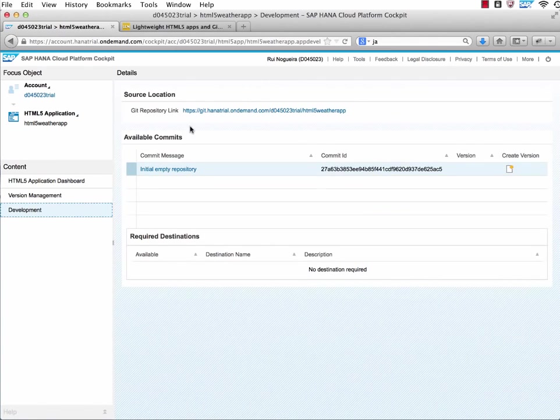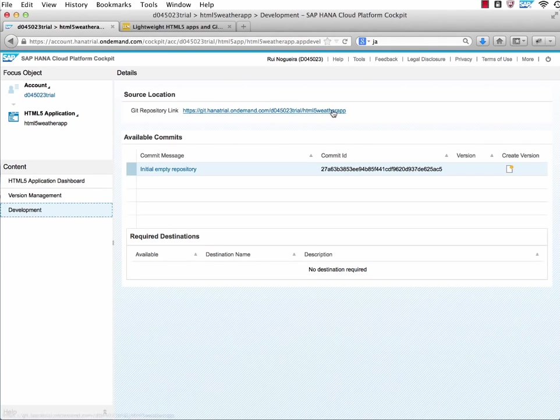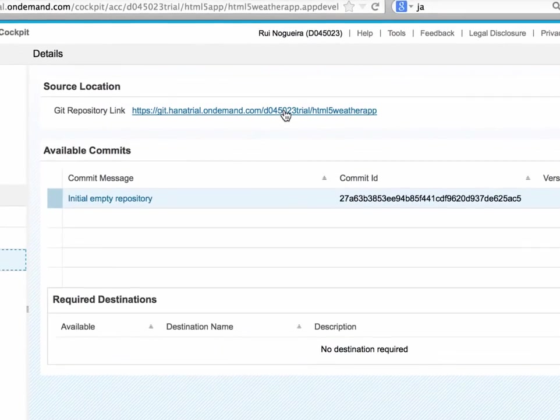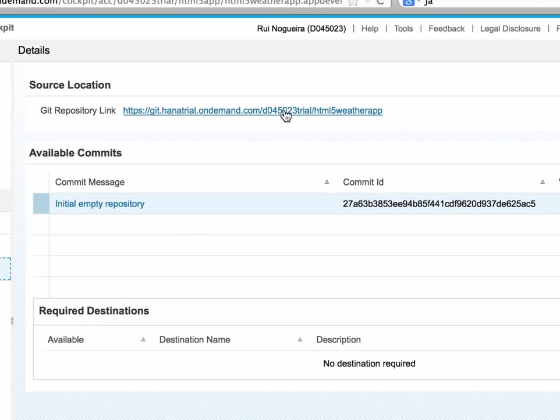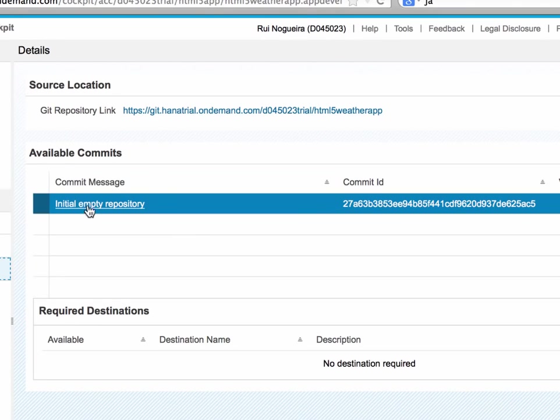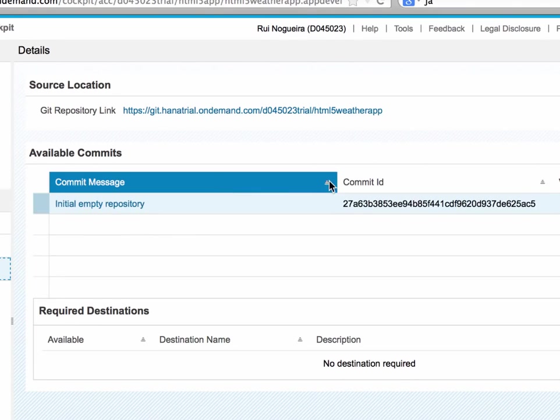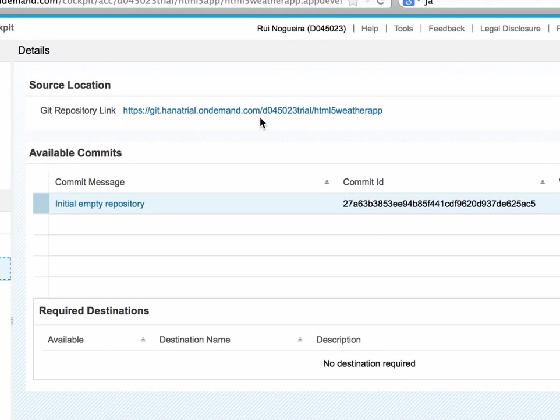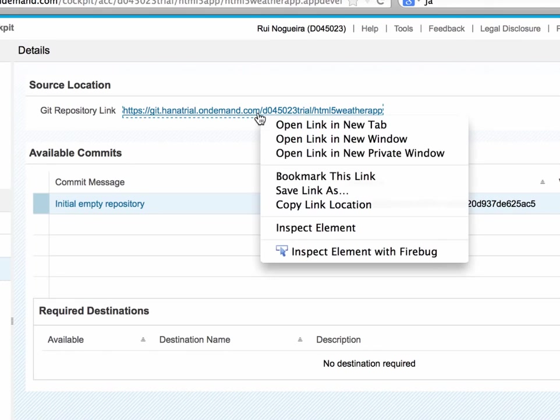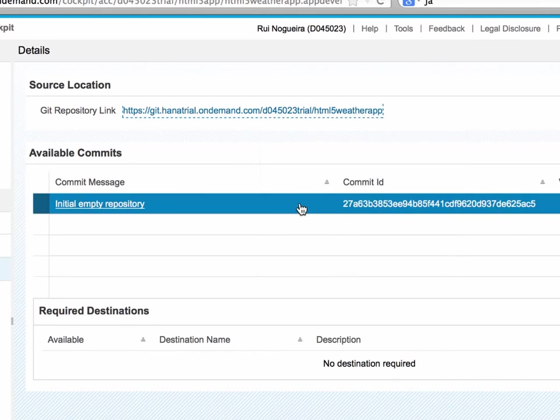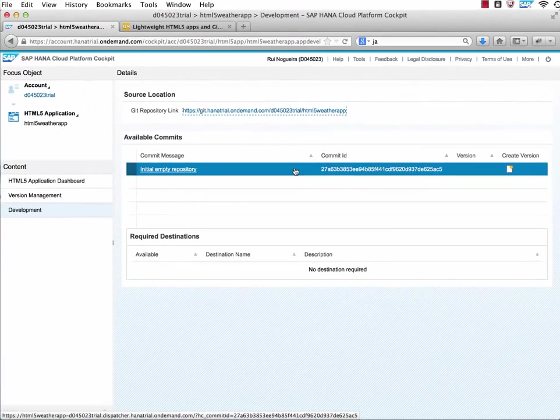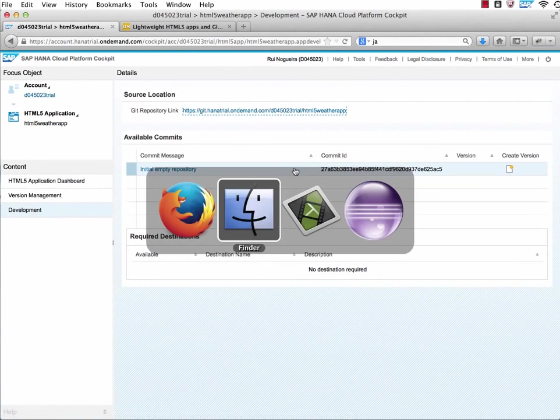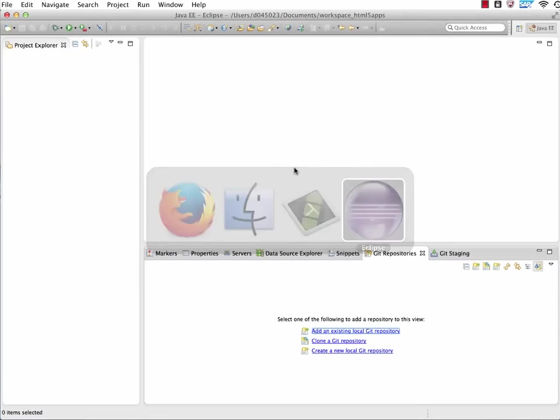I click on the development panel here. And voila, you see you have now a Git repository for exactly this application. Right here it is. It already has an initial empty repository with a commit ID here. So what we do, we just copy the link location and switch over to our Eclipse.